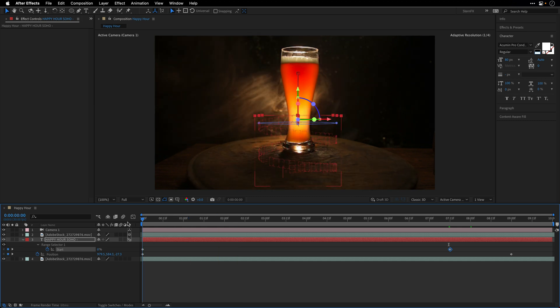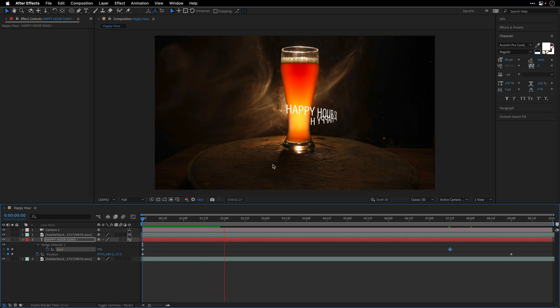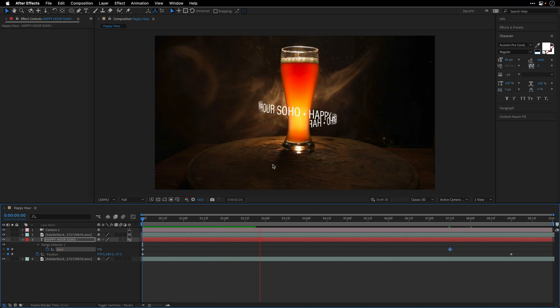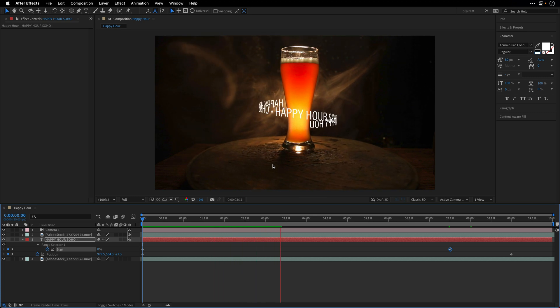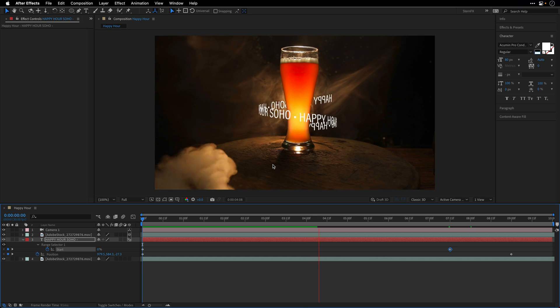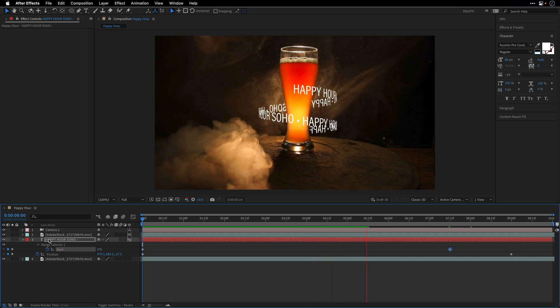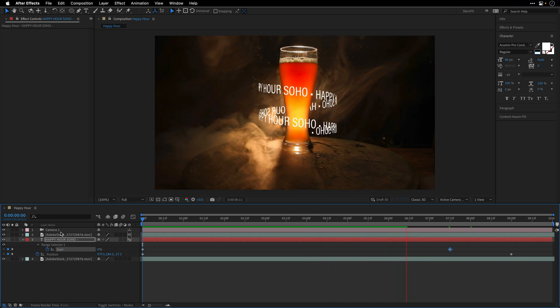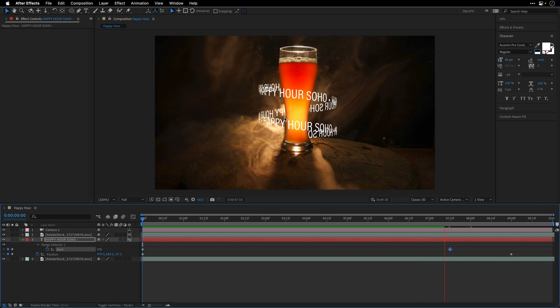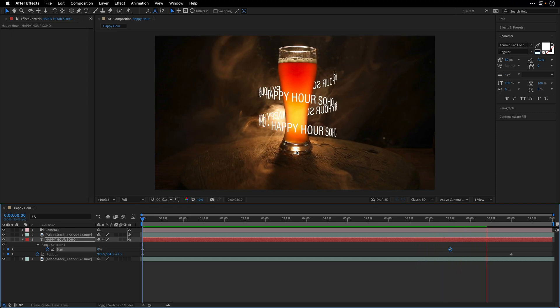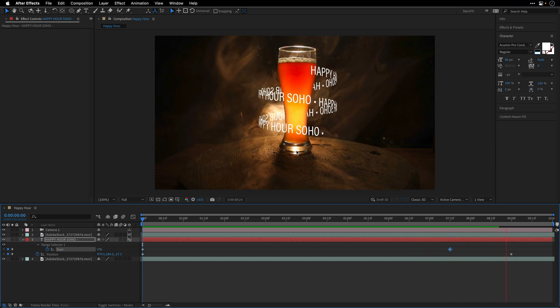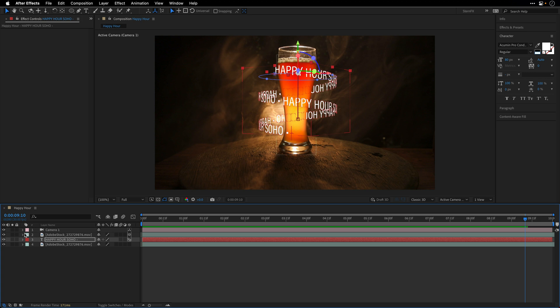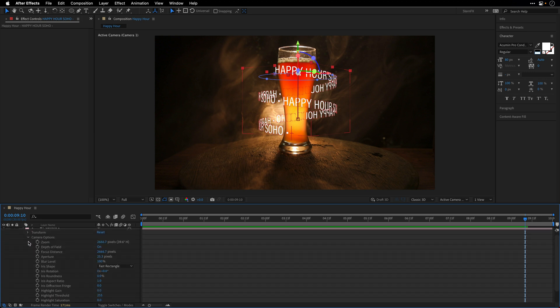Now everything looks very sharp. We can of course fiddle with the mask feather if we want, just to soften the edges a bit, but I don't think that's the problem. The problem is that we have a shallow depth of field here, and because we're using this system, we can actually open up the camera options and change the focus distance, aperture, and blur level to try and mimic what we're seeing over here.